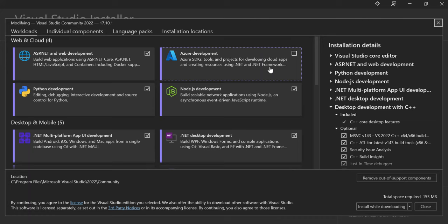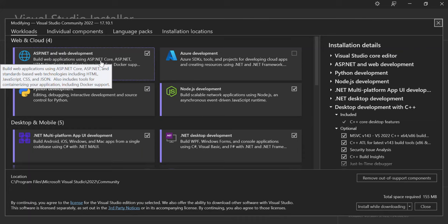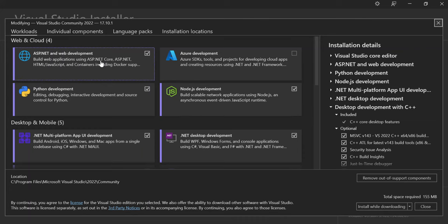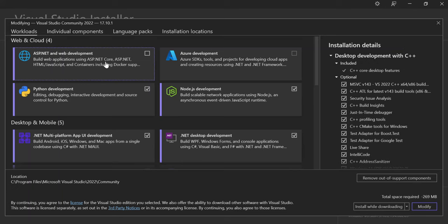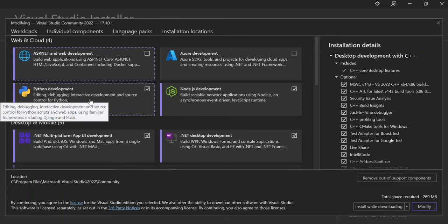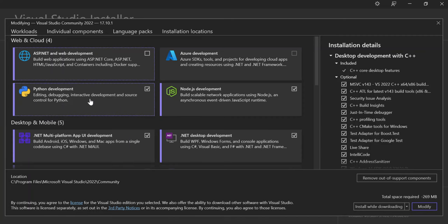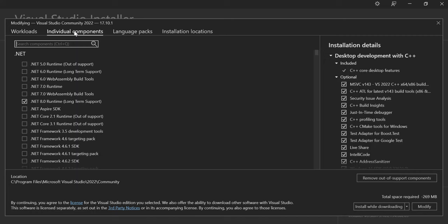Here you'll be able to select what workloads are applicable to you. You can select ASP.NET and Web Development, which will help you build web applications using ASP.NET Core, ASP.NET, HTML, JavaScript, containers, and more. You can also select Python development, Azure development, Node.js, .NET desktop development, and more. On the Individual Components tab, you can select components individually — we'll come back to that in upcoming videos.